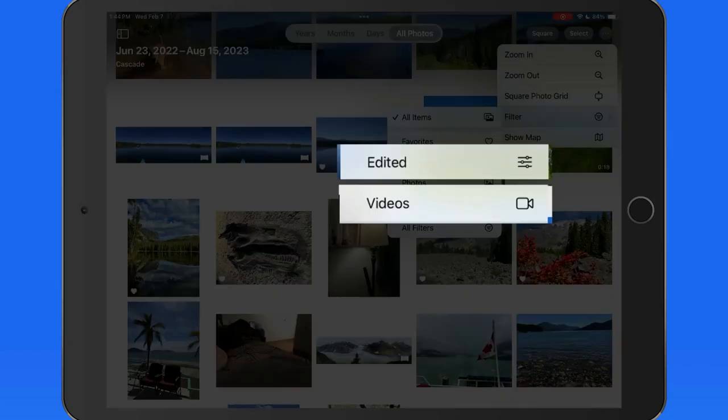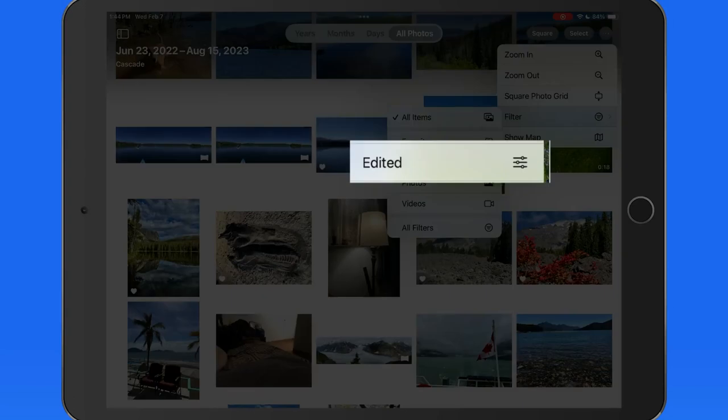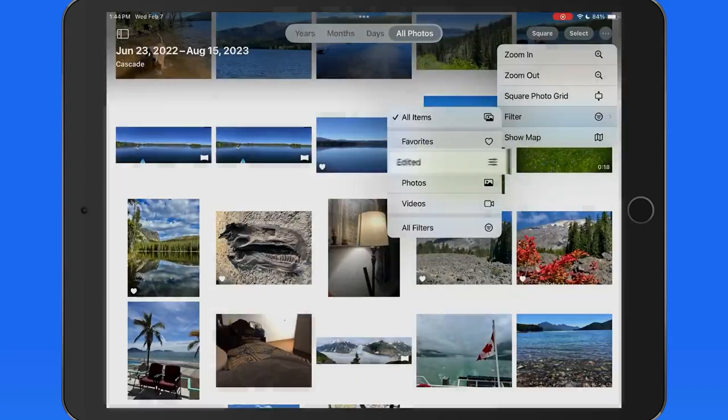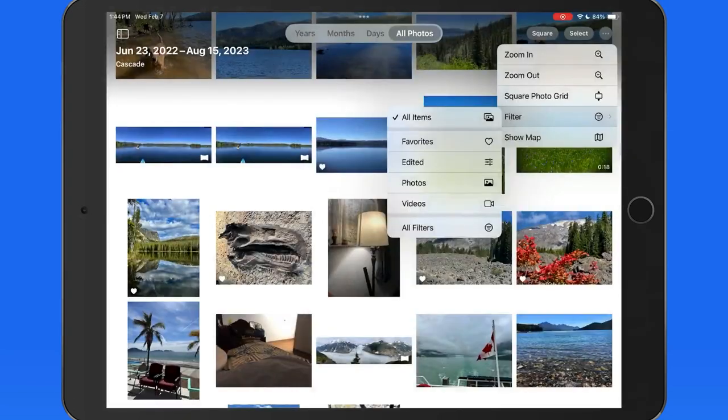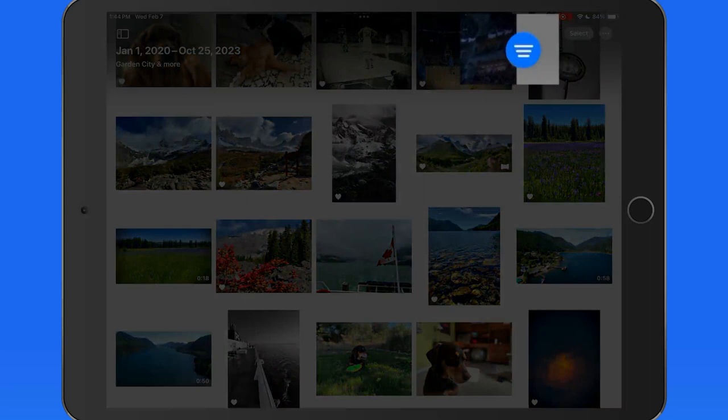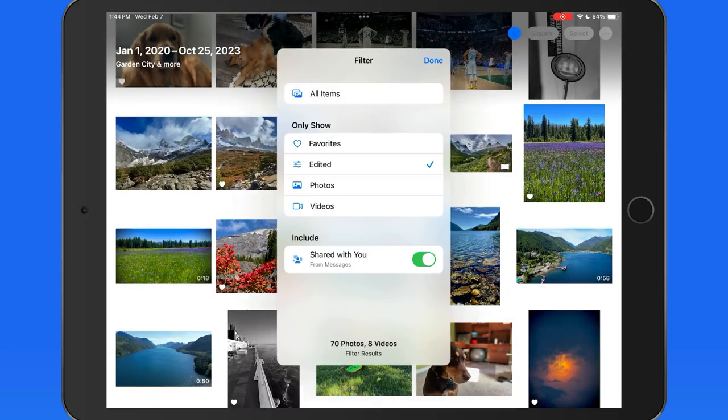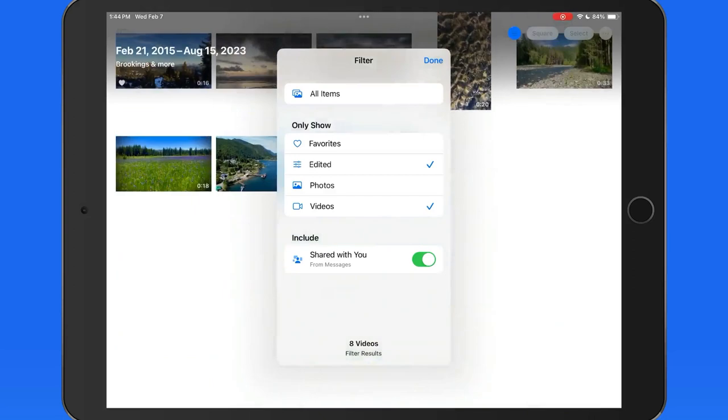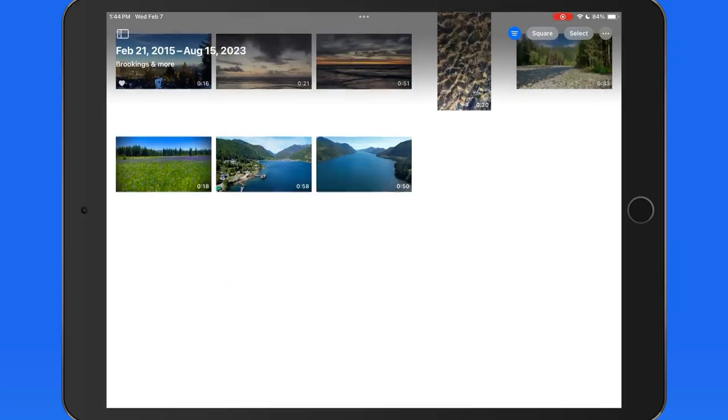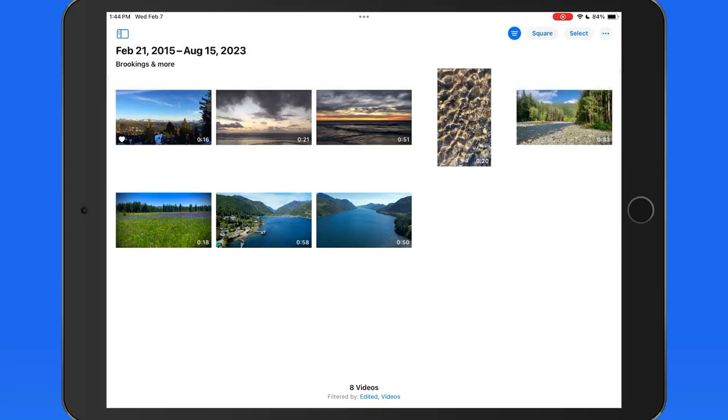If I want to only see the videos in this library that have been edited, I can tap Edited here, then tap the filter icon that appears when a filter is active, and then I can add videos to this filter. There are only 8 videos that have been edited in this library.